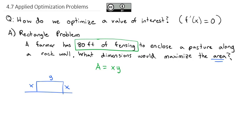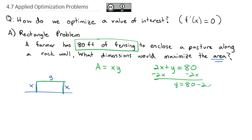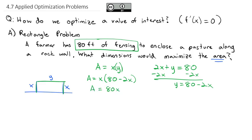The constraint comes from the 80 feet of fencing available. The total fenced distance is x plus y plus x, or 2x plus y, and that must equal 80. Solving for y gives us y equals 80 minus 2x. We replace y in the area formula: area equals x times (80 minus 2x). Distributing, area equals 80x minus 2x squared. We want to maximize this area, so the graph increases to a maximum point and then comes down. We're looking for that maximum, and we know at that point the slope of the derivative equals 0.